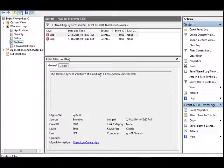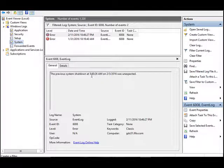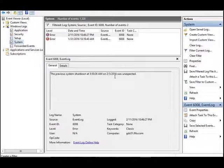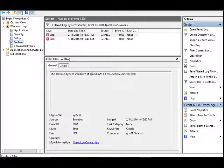The previous proper shutdown was at 3:50 AM. The previous system shutdown on 2/11/2016 was an unexpected one.